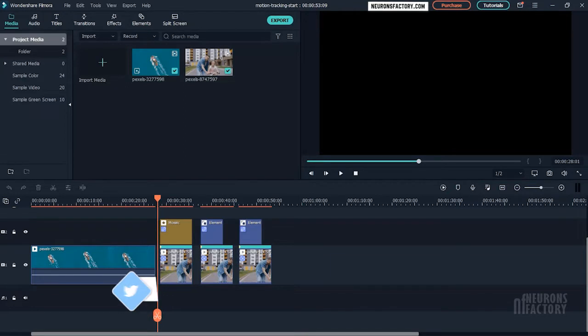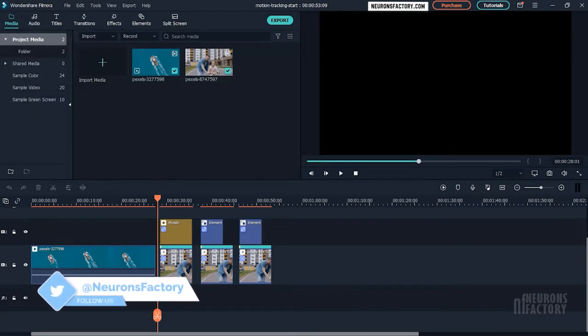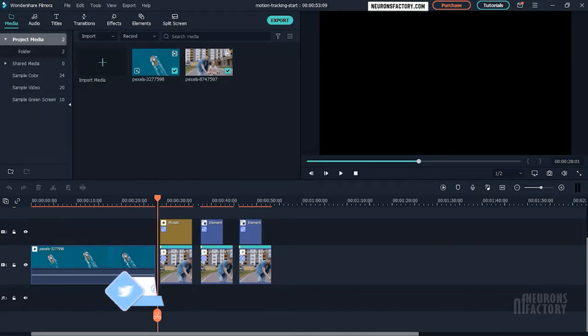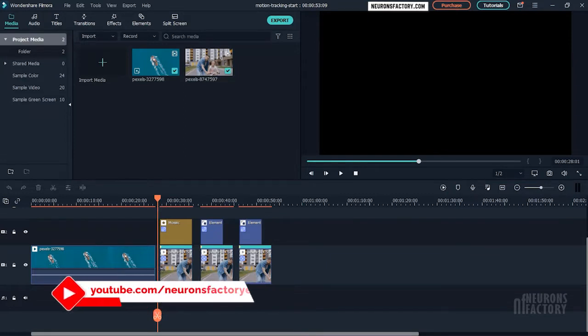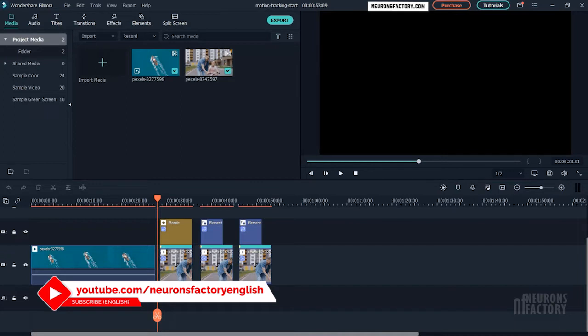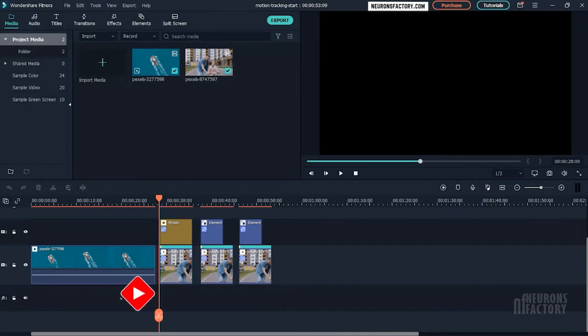When you apply the tracking data, the element or object matches the movement of your footage. Essentially, you can add something to a scene that was never there before. This feature can be useful in a variety of situations.